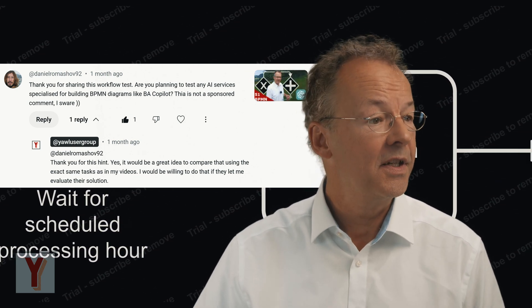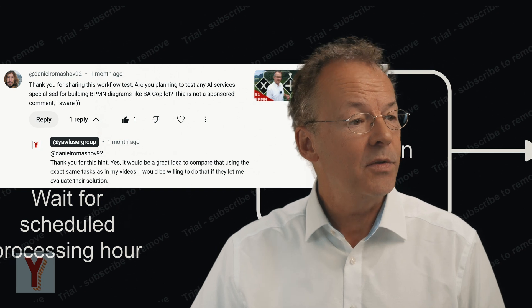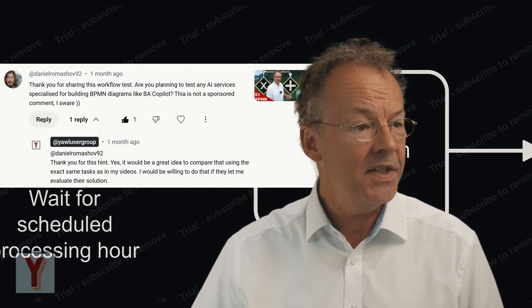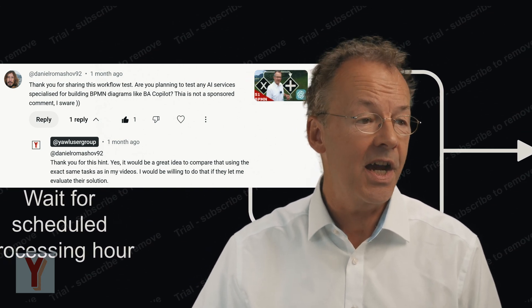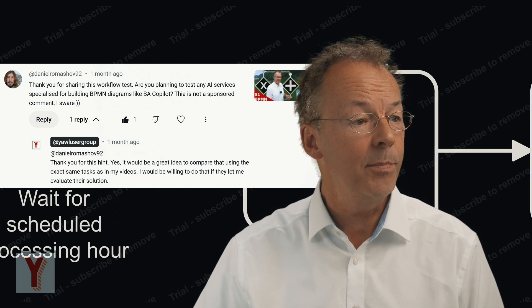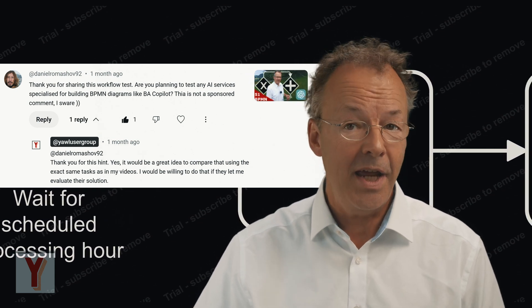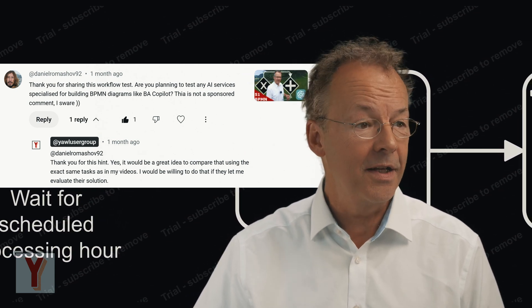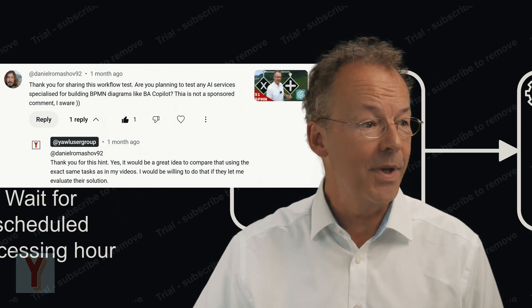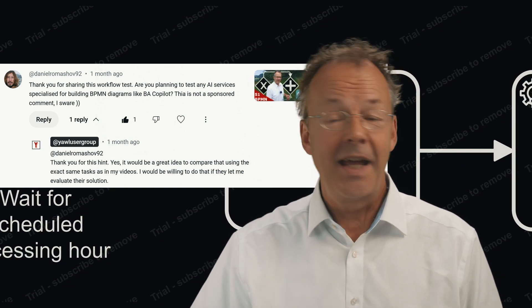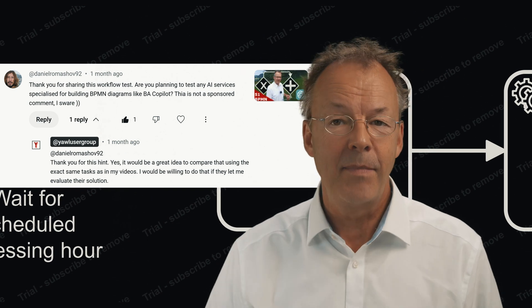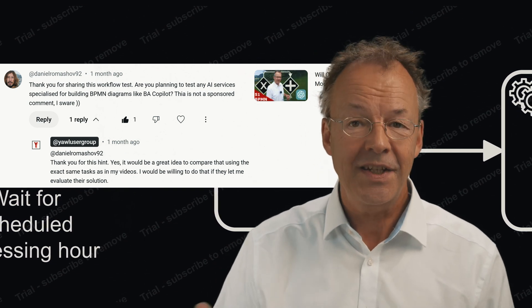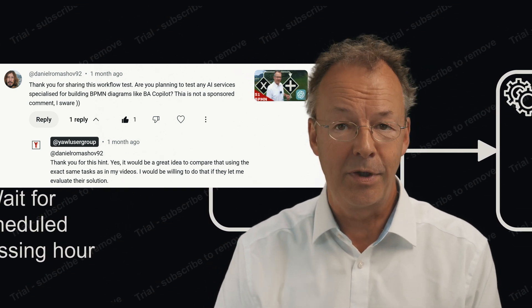Daniel posted, thank you for sharing this workflow test. Are you planning to test any AI services specialized for building BPMN diagrams like BA Co-Pilot? This is not a sponsored comment, I swear. And I said, yeah, that's a good idea. If I'm able to access this BA Co-Pilot, I will do that.